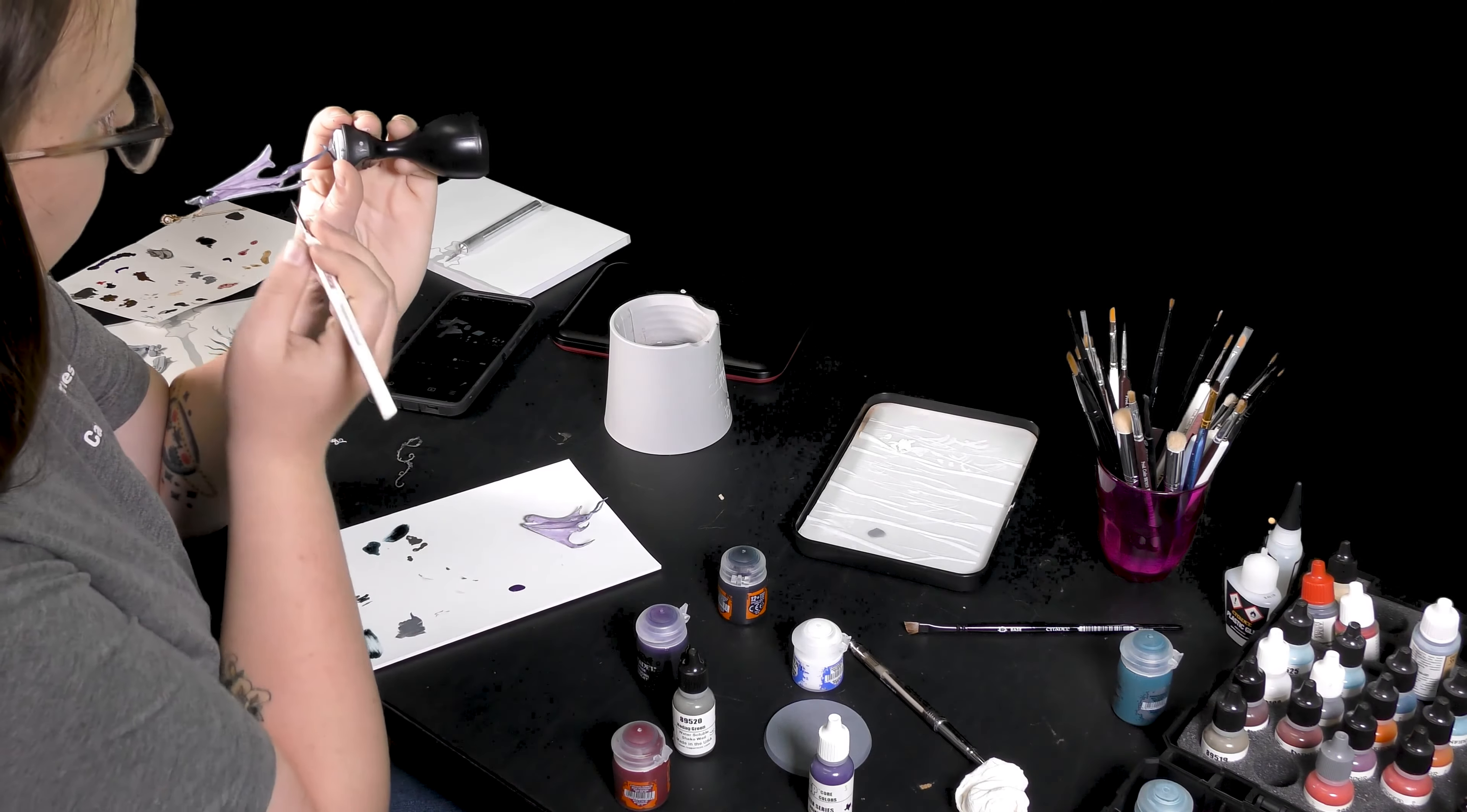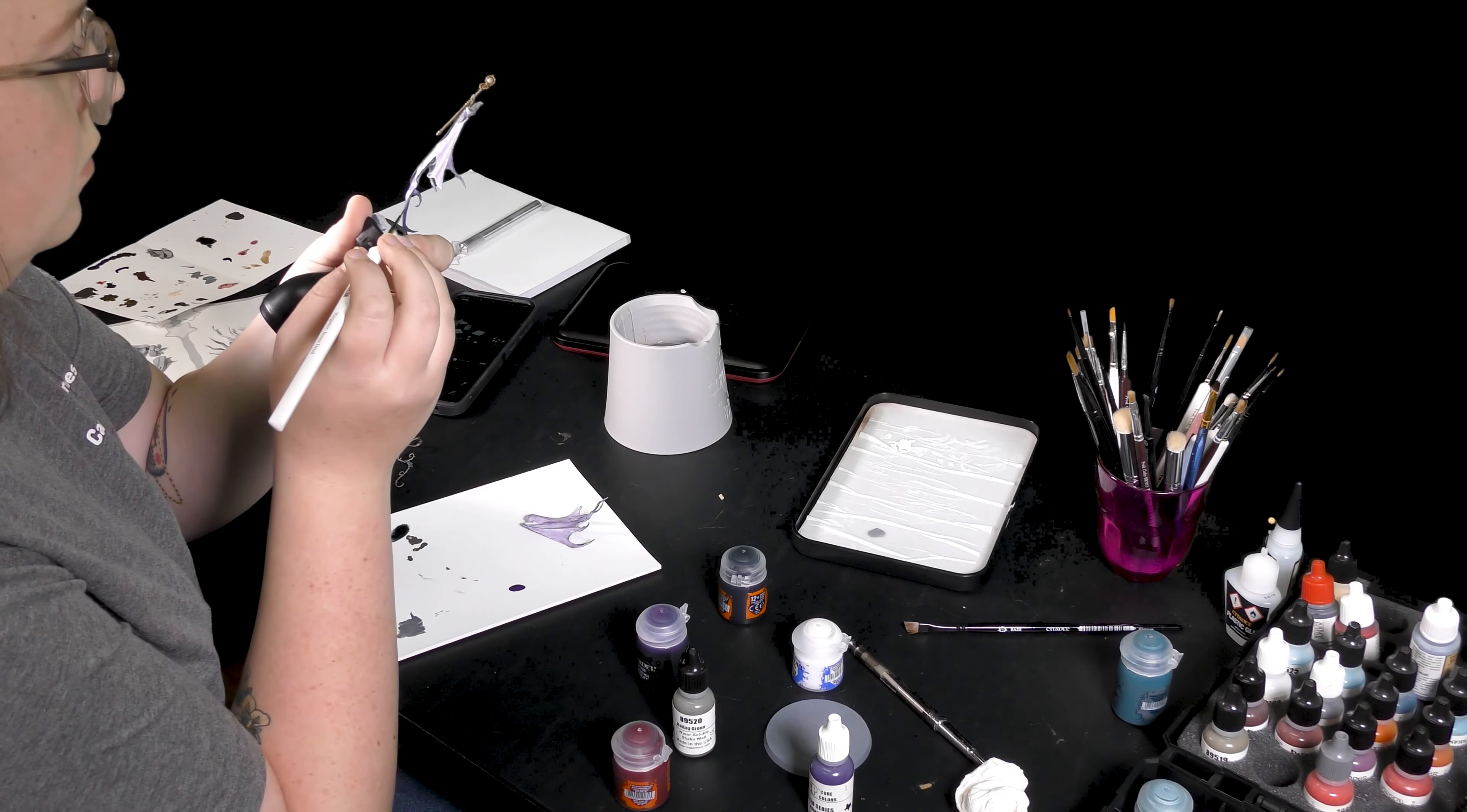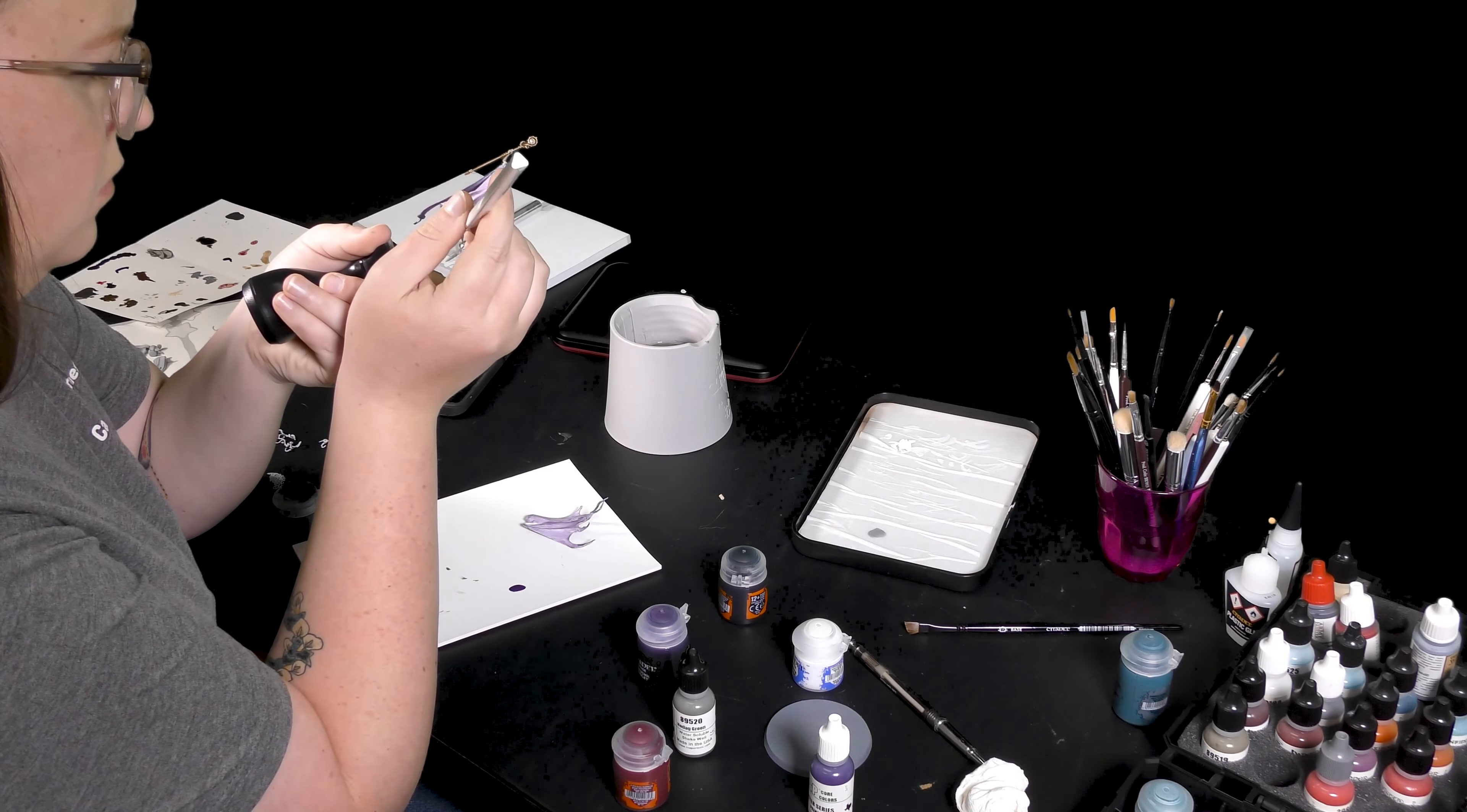I just cannot get over how amazing she looks painted up in purple. As I painted her I was just wowed by every single moment, everything I did, everything I added. It just looked so cool and so ghostly and very unique.